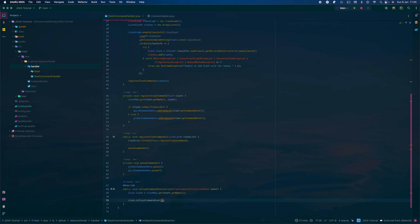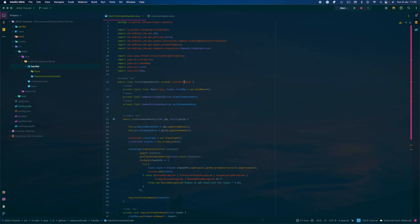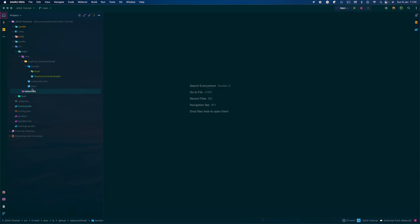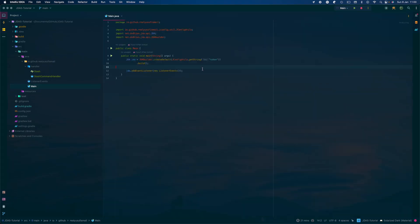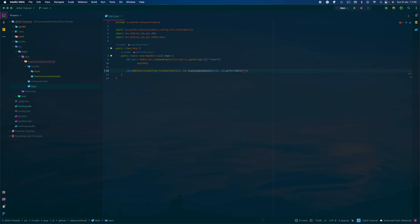Then you get the slash: slash = slashMap.get(event.getName()), and you do a new SlashCommandHandler with the JDA, and jda.getGuildById() — you can get your own guild. I'm just going to get my own guild, so go to test server, copy the ID, paste it in here, then just implement this.